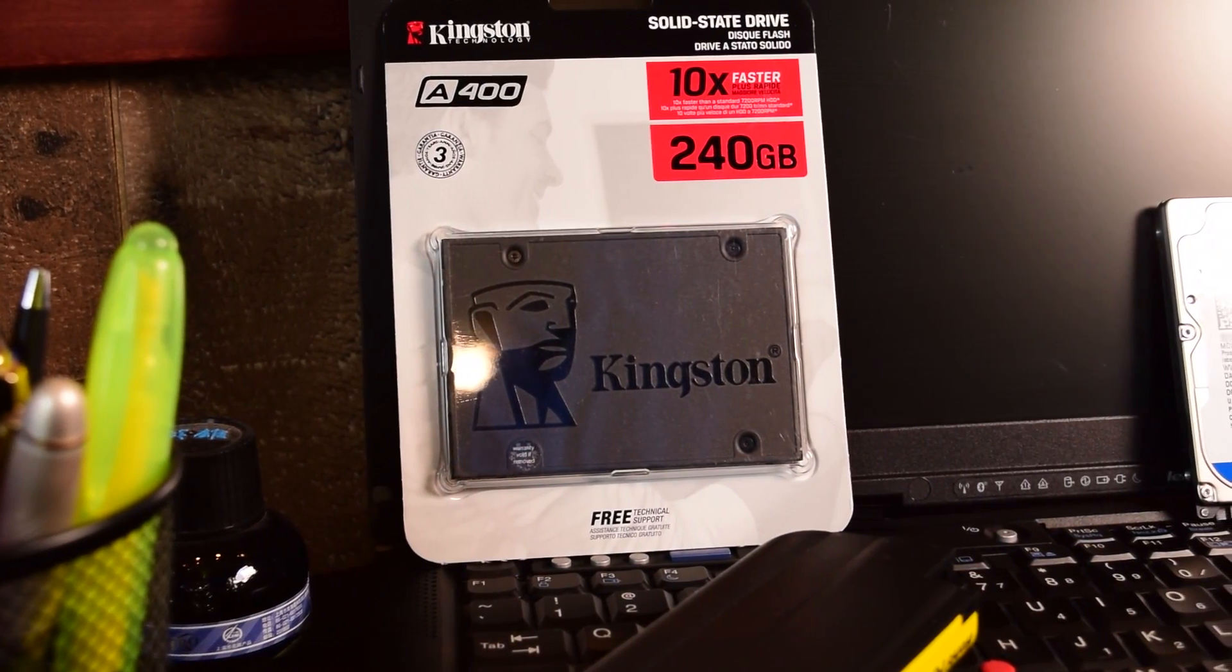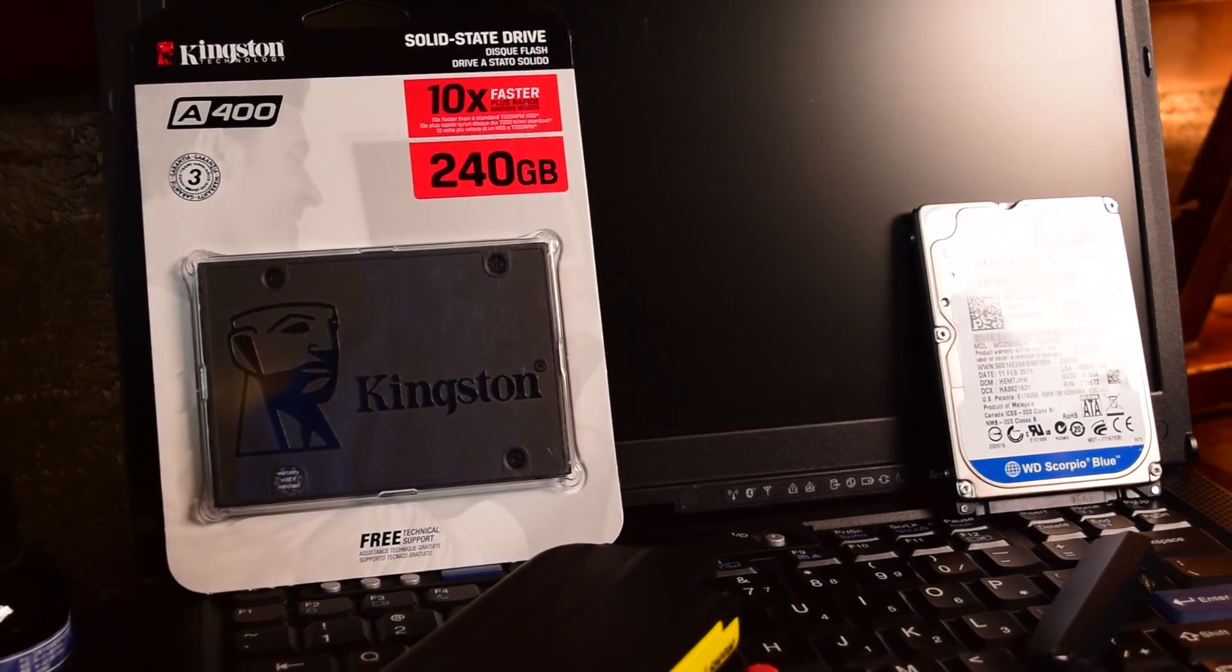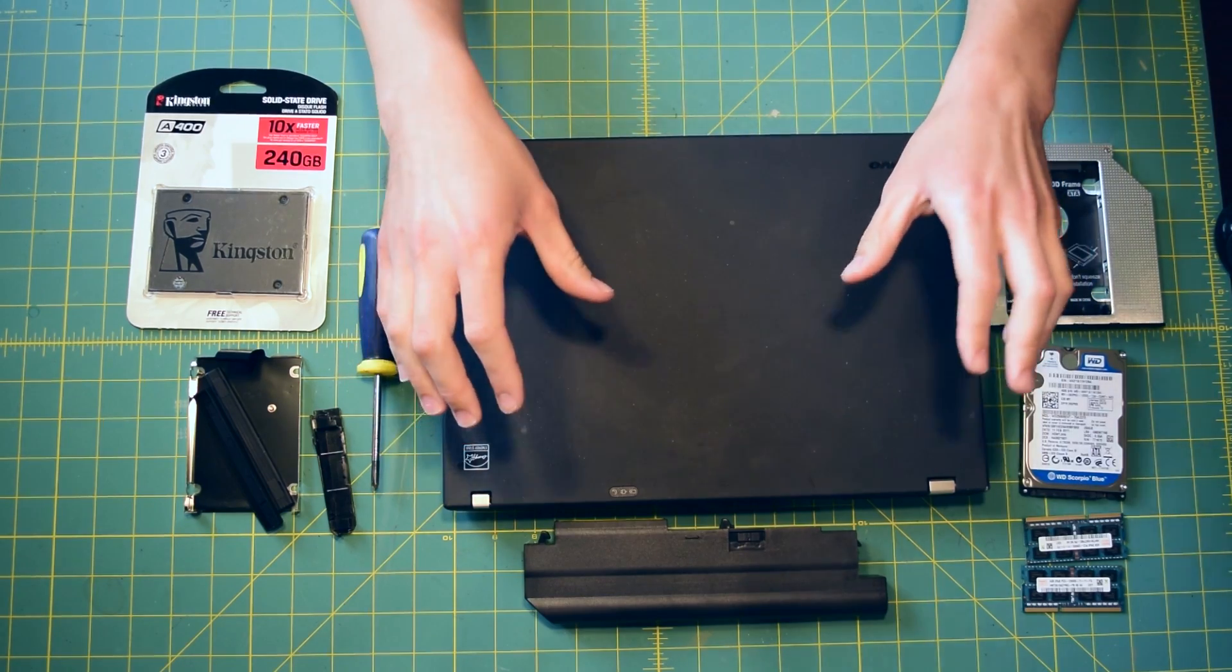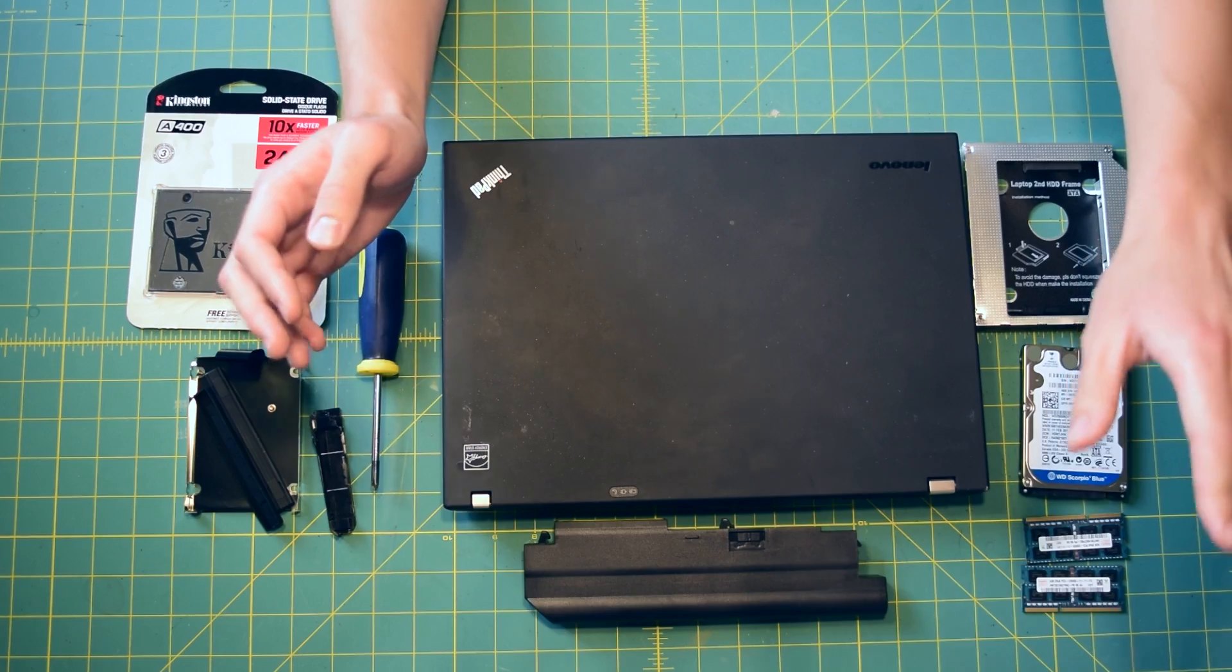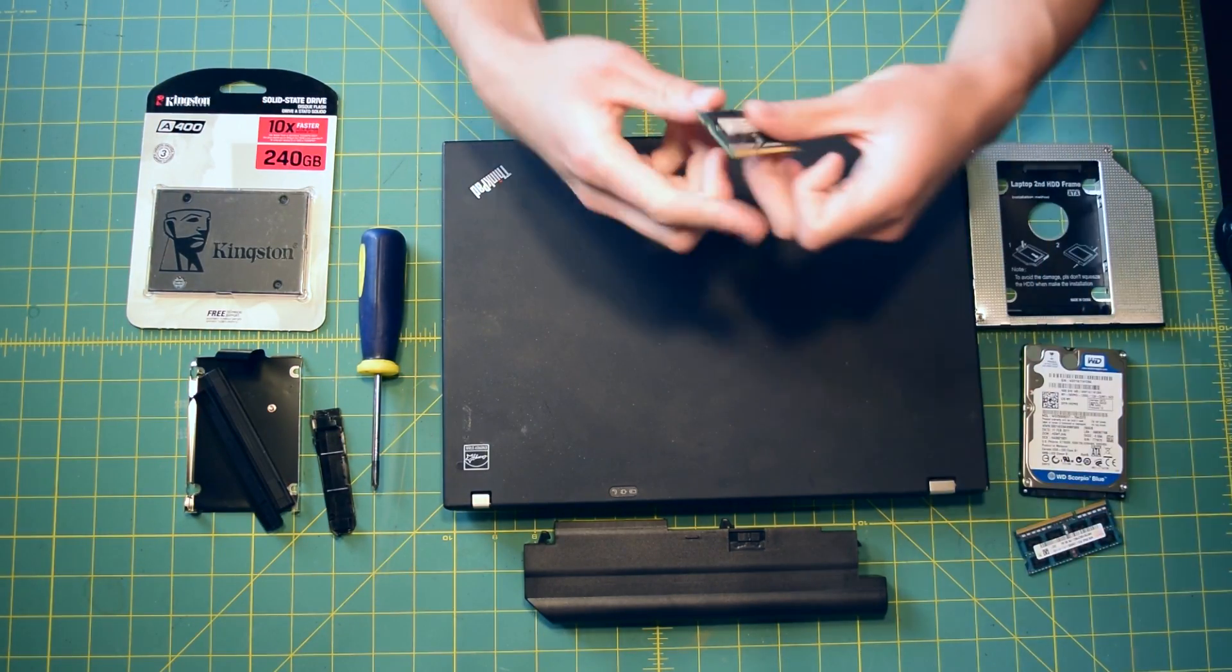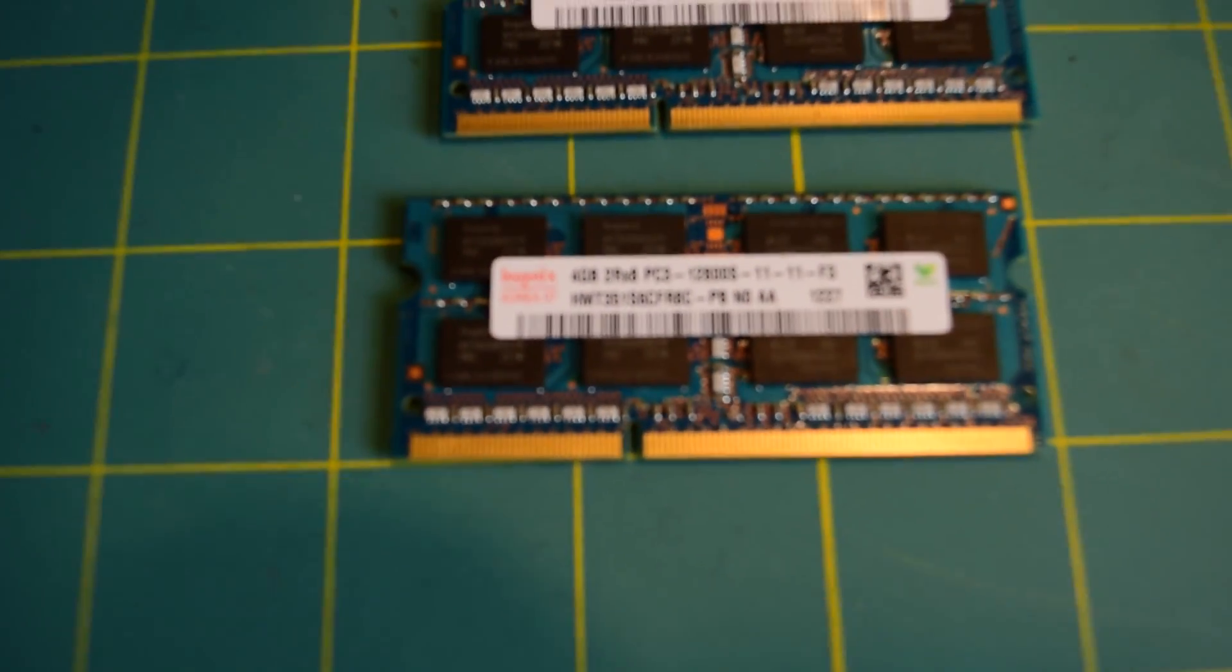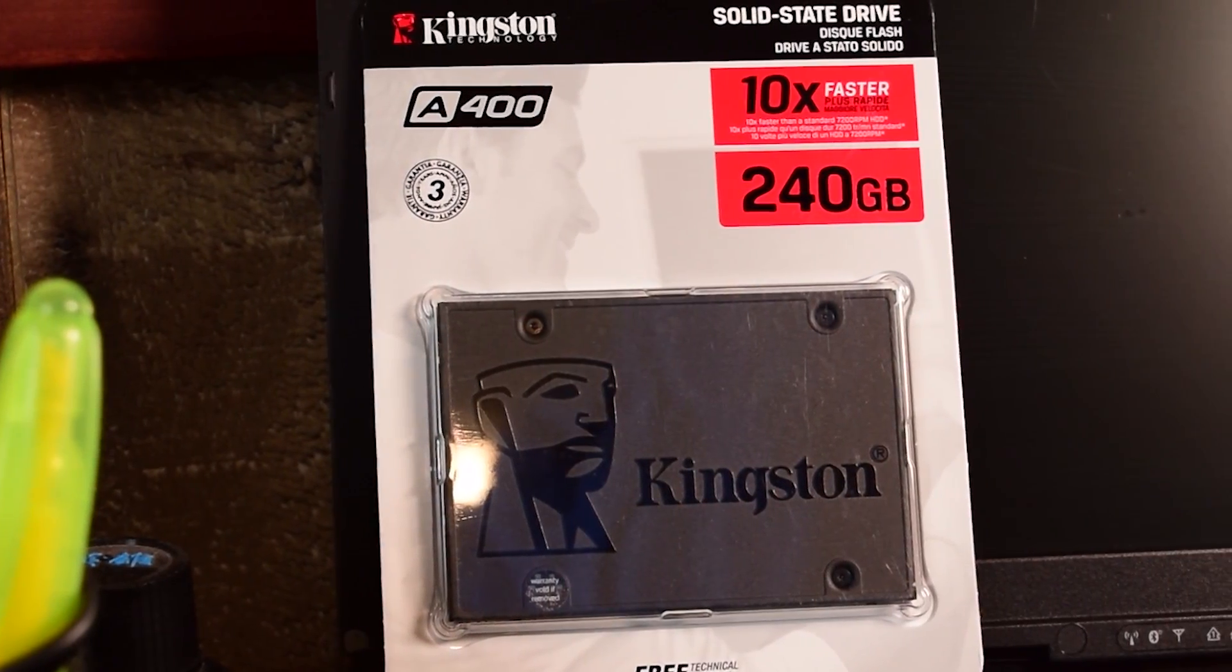For our first victim, we have a Lenovo ThinkPad T400. I've already made a video about this machine - these make great daily drivers just for basic office tasks and school work, especially with the right upgrades. What we're going to be doing today is adding 8 gigabytes of 1600 megahertz DDR3 to the system, along with a Kingston 240 gigabyte solid state drive.